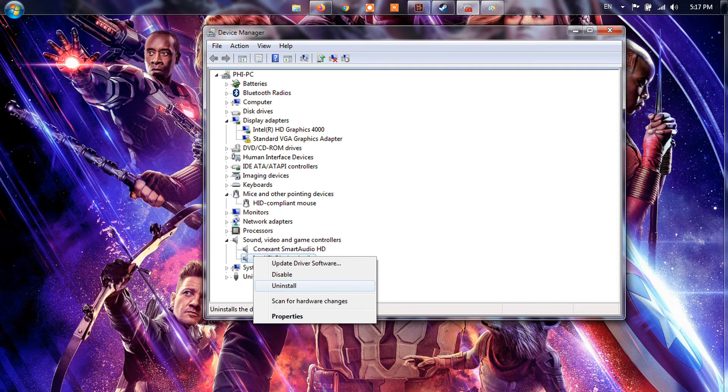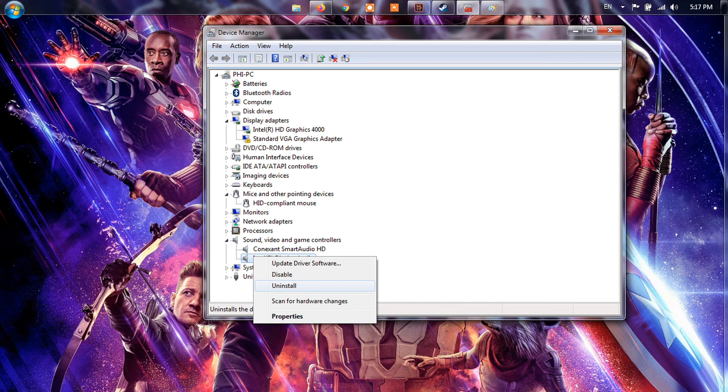Click on View tab from the top menu bar and select Devices by Connection. Expand the Razer Mouse Device or Sound, Video and Game Controllers category, and then right-click the problematic device driver and select Uninstall Device.